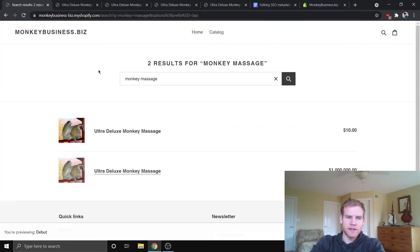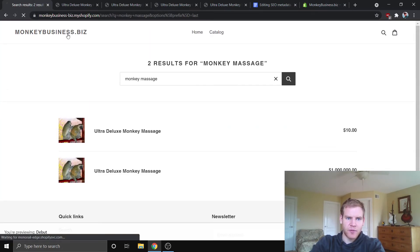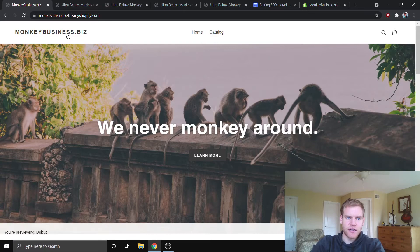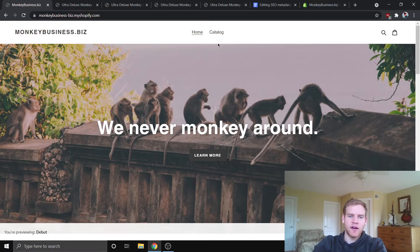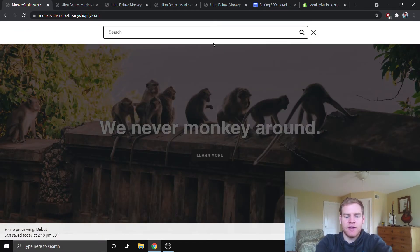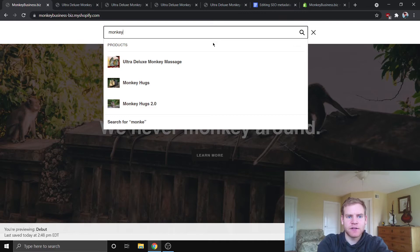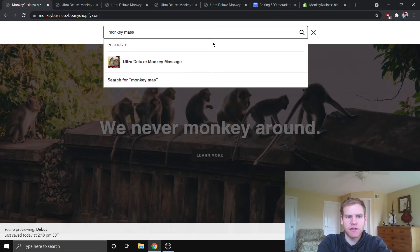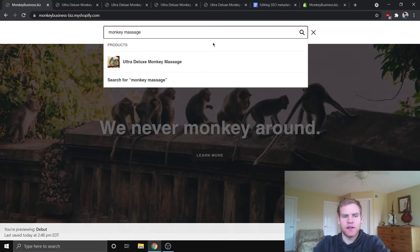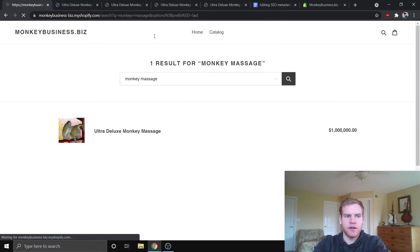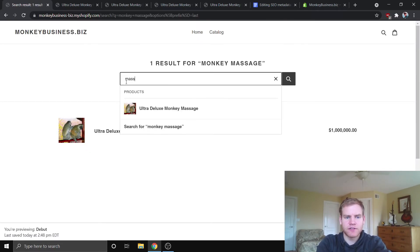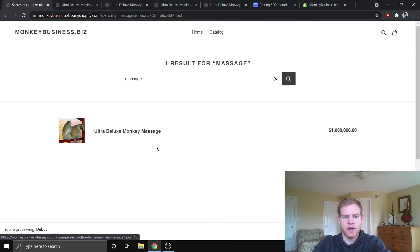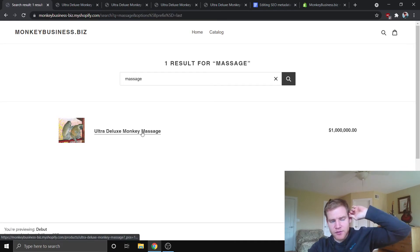Now, what I need to do is I need to go back to my homepage, and it might take a little bit to update. And if we go ahead and enter monkey massage here, you can see it'll only pop up with one. And if we go ahead and click enter, it's only popping up with one. If we search something like massage, it'll only pop up with the million dollar one.